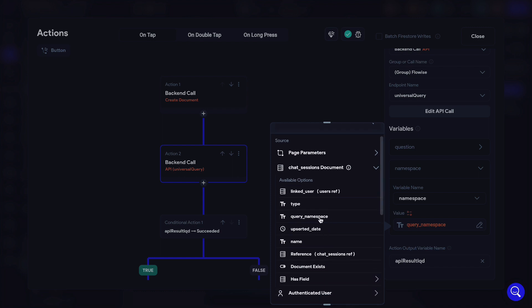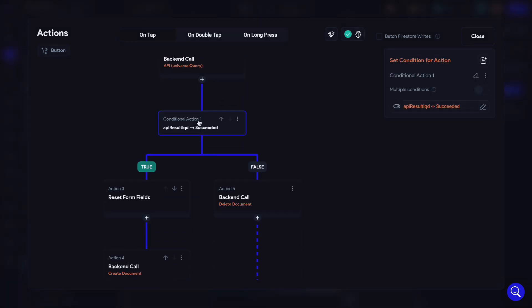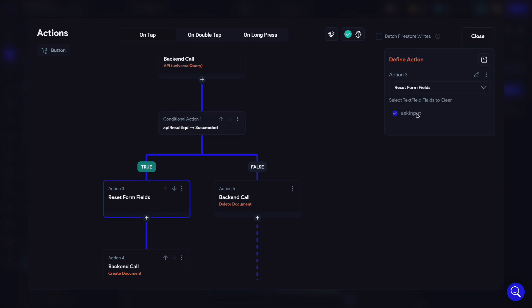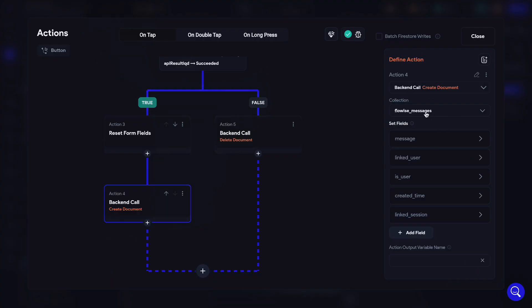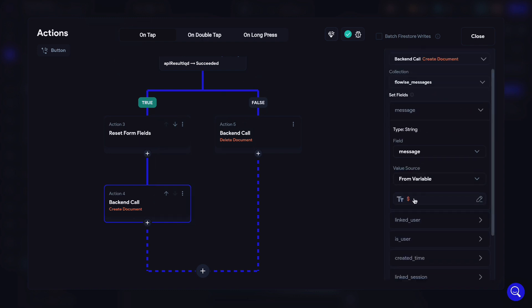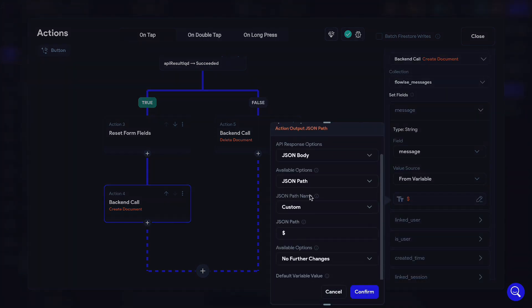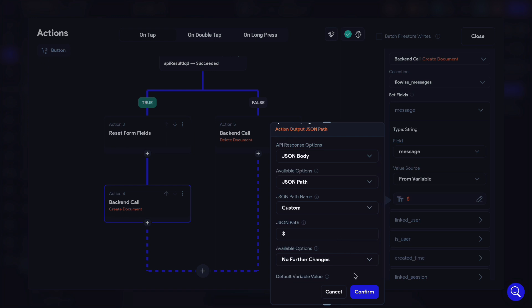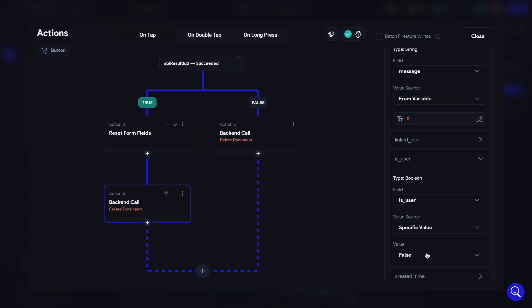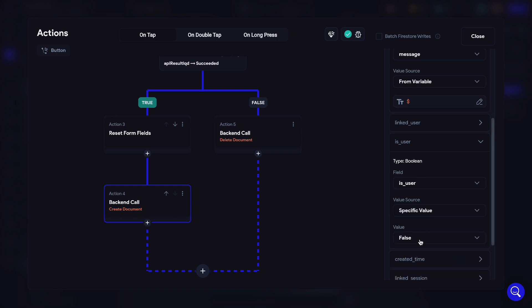If the API call was successful, we first reset the text field. The reason we wait until the API is successful to reset the field is so that if the API failed and the user wants to ask again, they don't have to re-input because the text field wasn't reset. We then create a new FlowWise message document where the message is the API response output — the answer to the user's question generated by FlowWise — and make sure the is_user field is set to false, since this response is generated by ChatGPT from FlowWise. The rest of the fields are mapped accordingly.